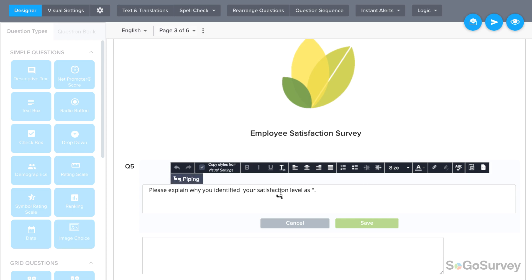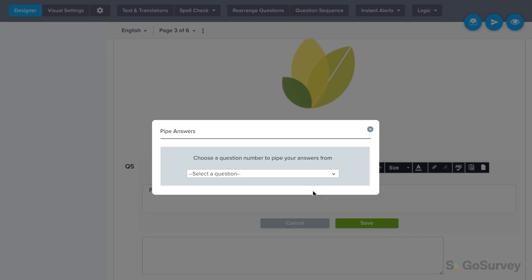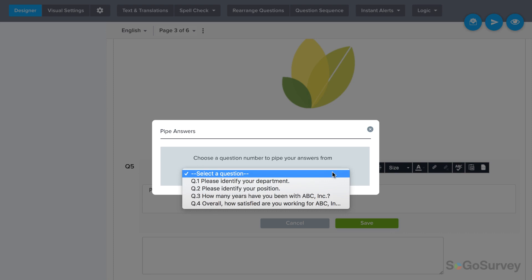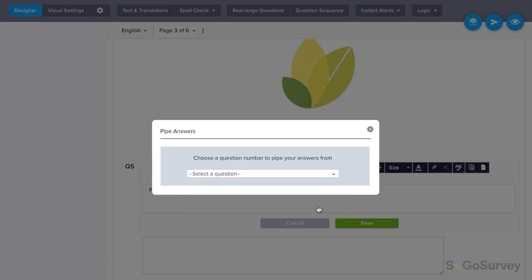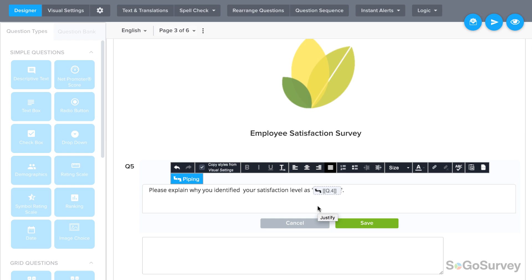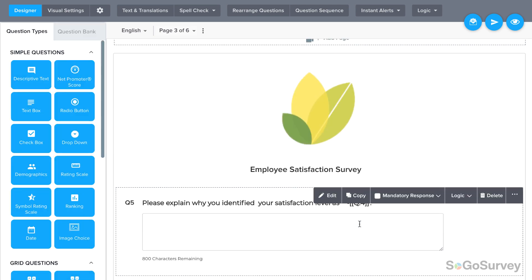When the pipe icon appears, place it where that answer should appear in the question text. Finally, select the original piped-from question. Remember, only questions on earlier pages will appear as options. Save to confirm.